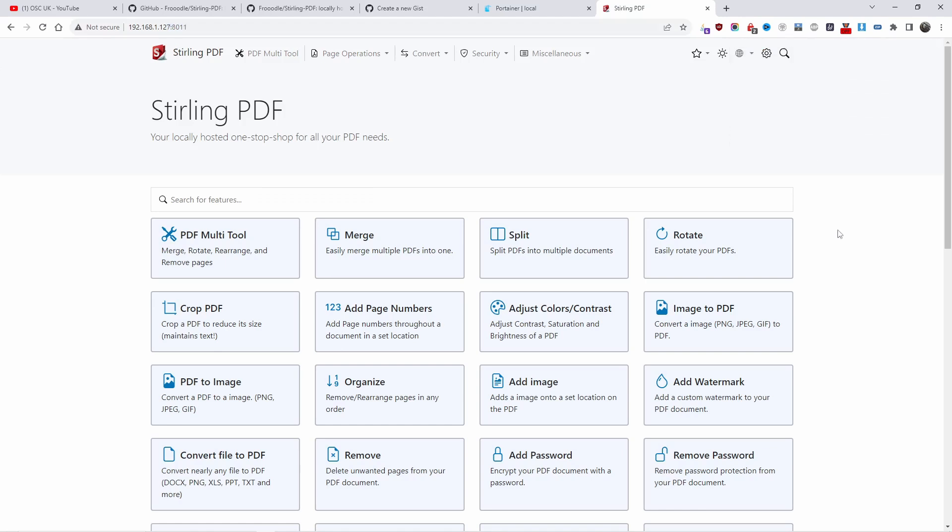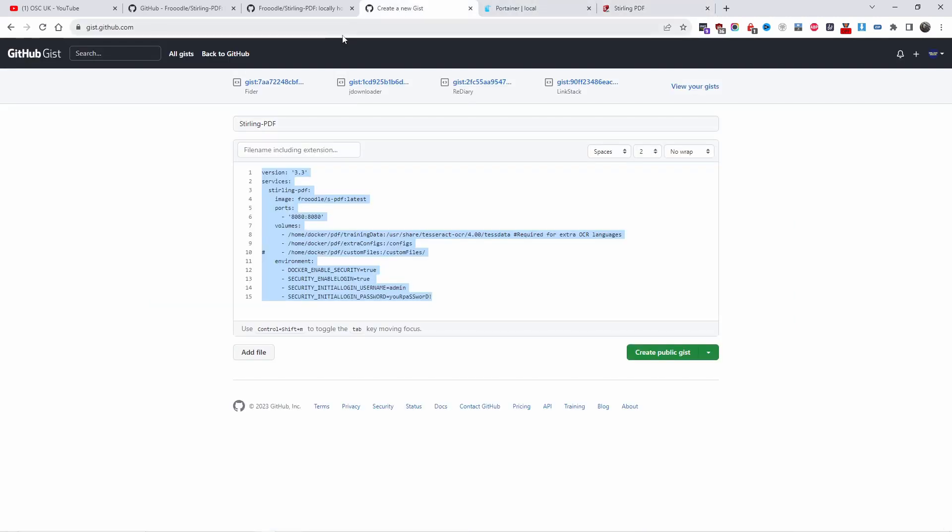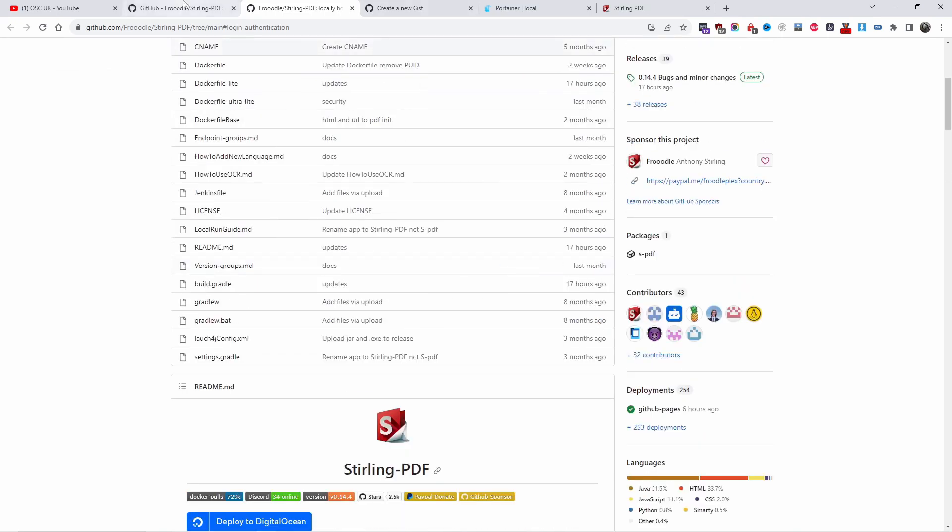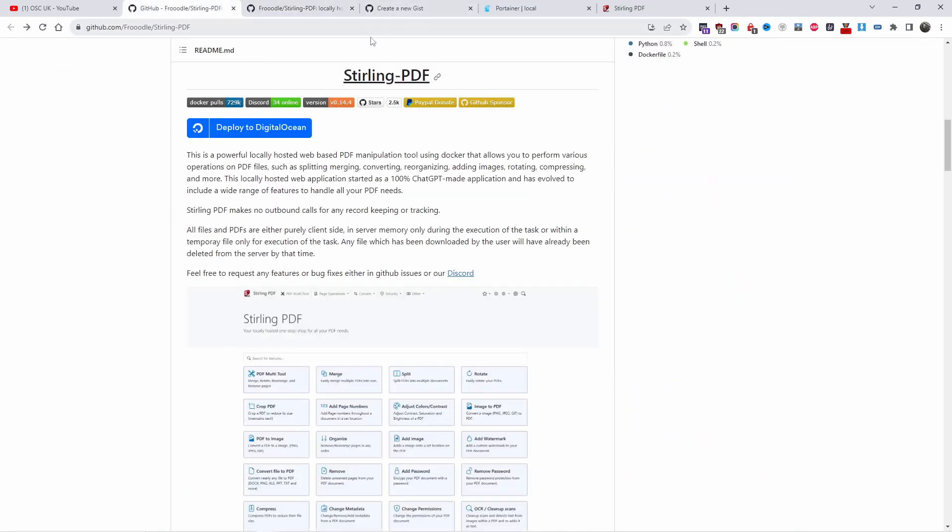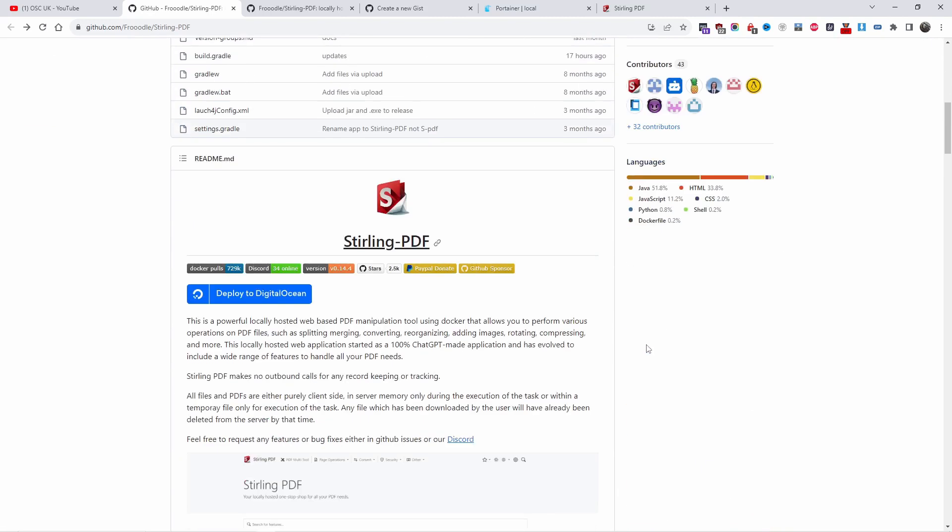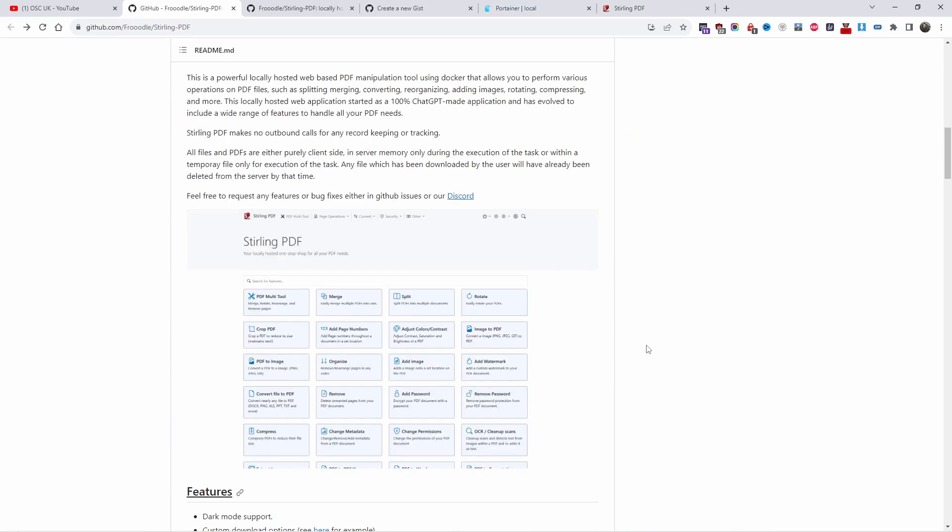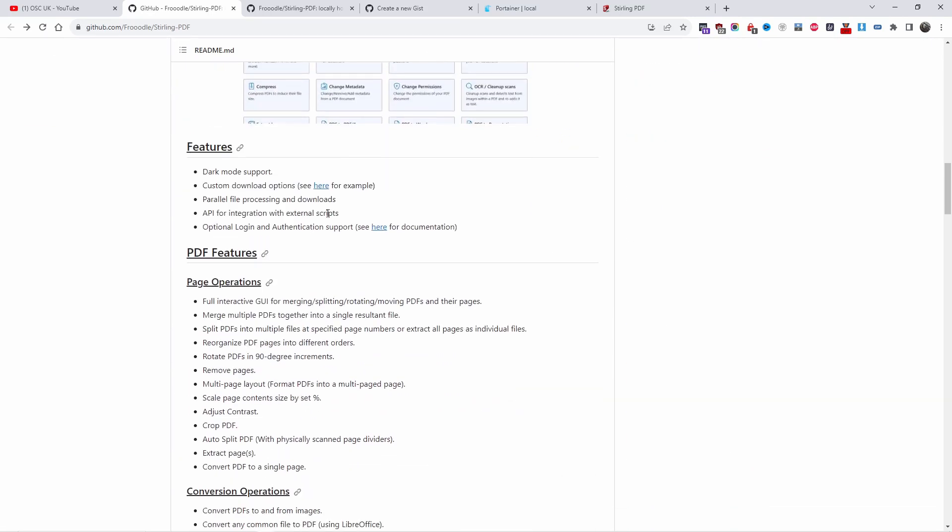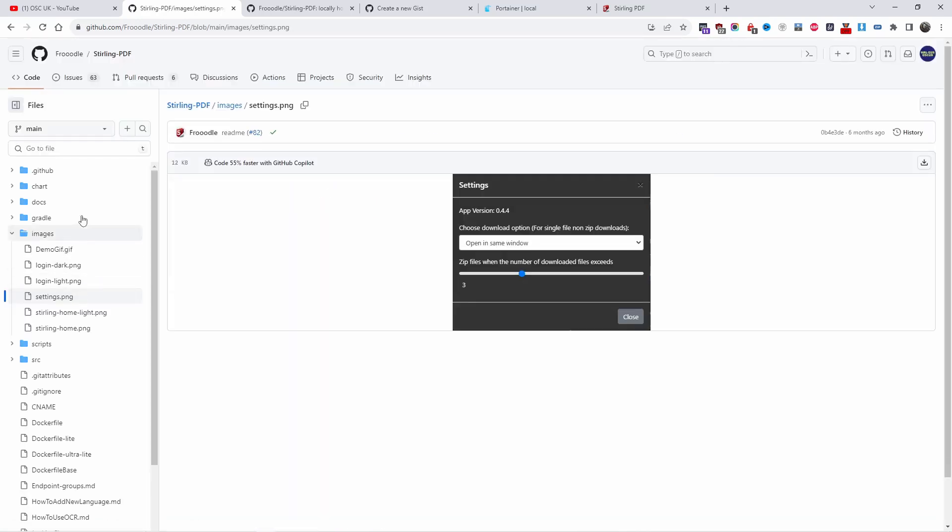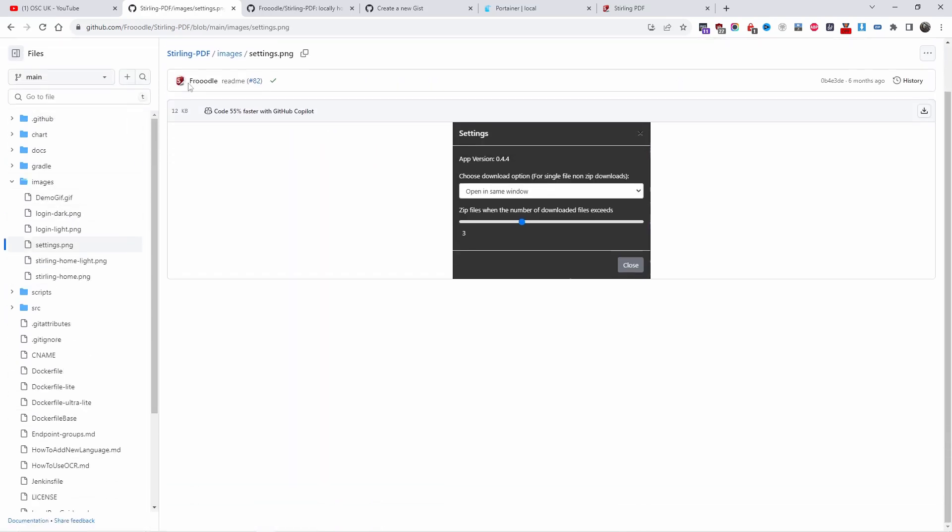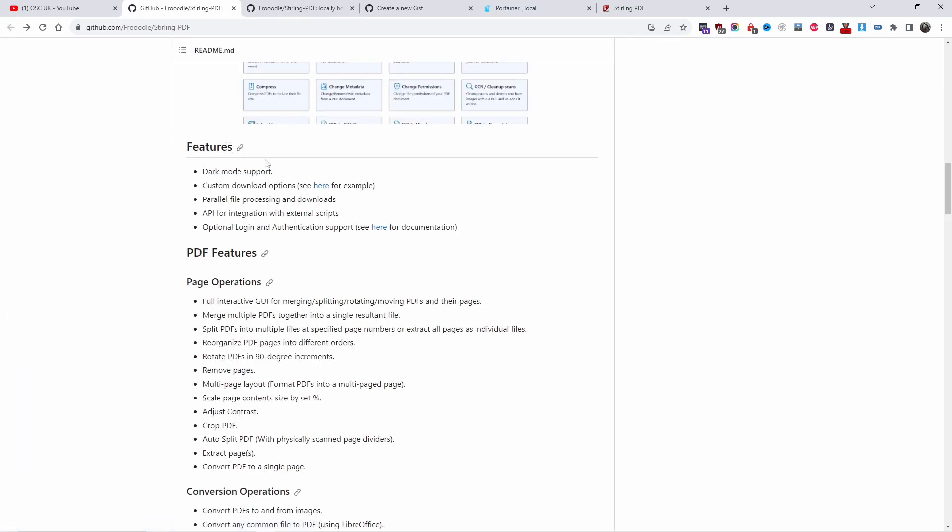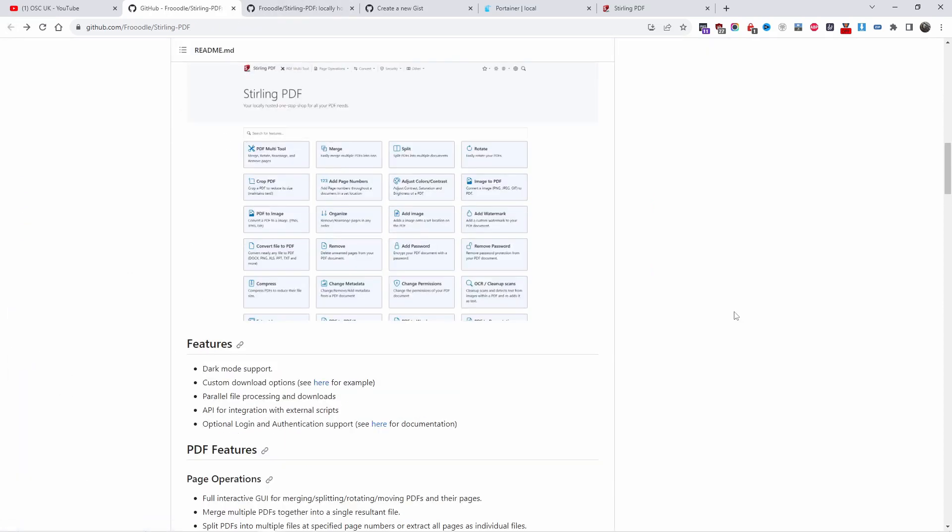That's how simple it is to install. You can do a lot of things. More information you'll find on the GitHub page. You can find all the information here - optional login authentication, custom download options. All the examples are here. You can find all the information you need about the settings. That's it. Thank you so much, and I'll see you next time.